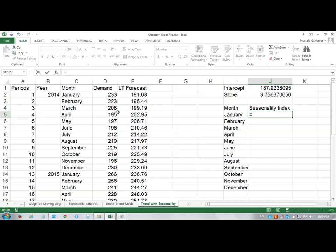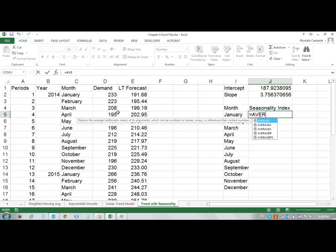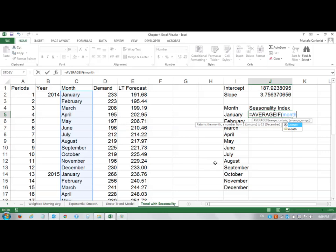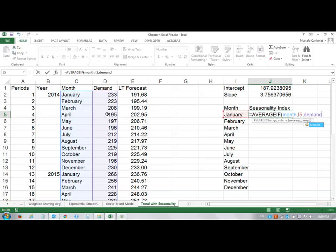I will use the AVERAGEIF function. AVERAGEIF is going to take a range. My range is the month, all these months. My criteria is if they are equal to January, then my average range is demand. This function is going to find my average demand in January.